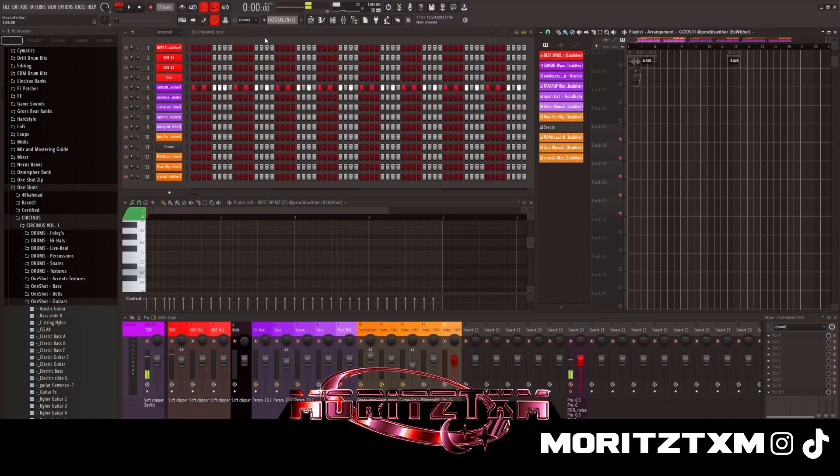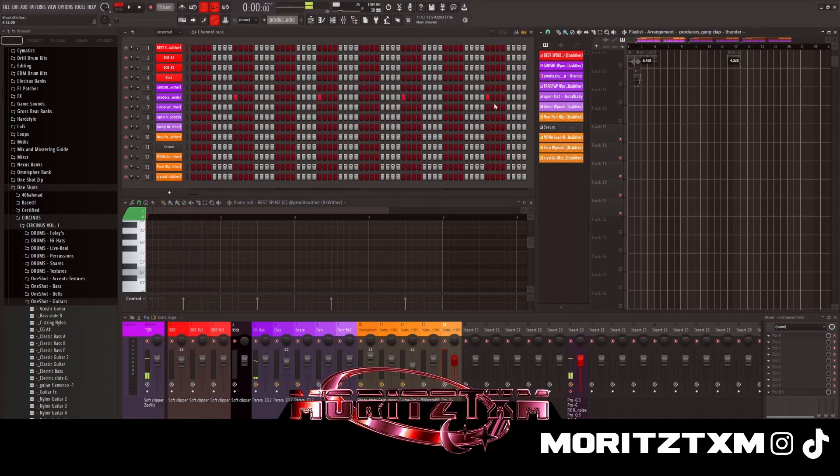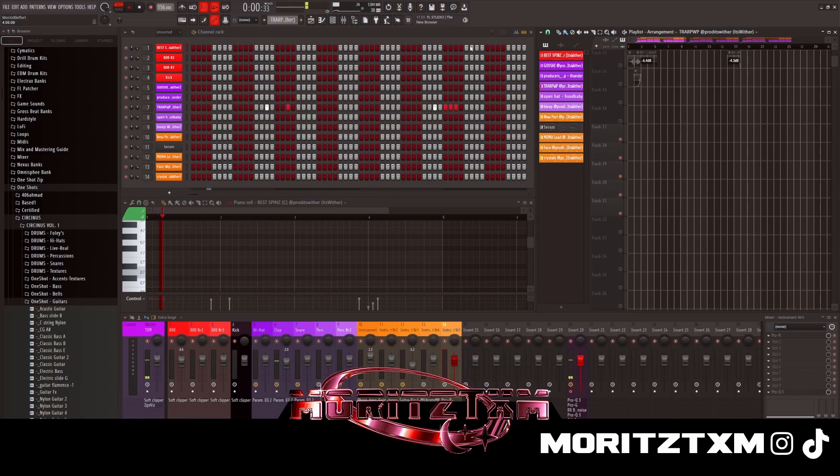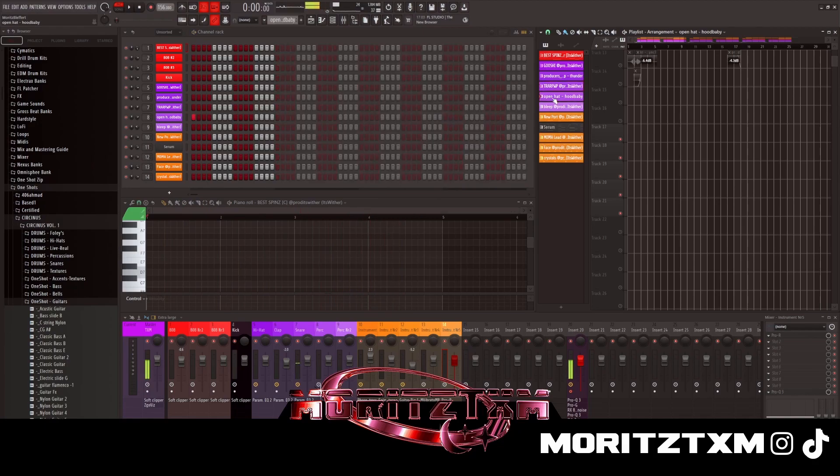And I got like a two-step hi-hat, classic you know. Then I clap, then I snap, then I open hi-hat.